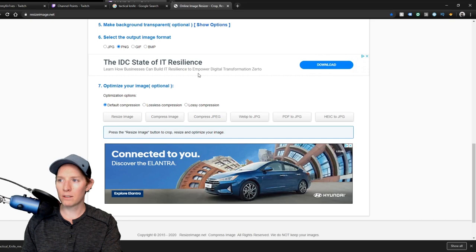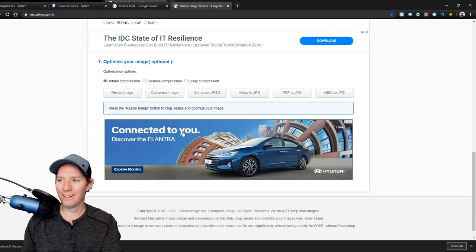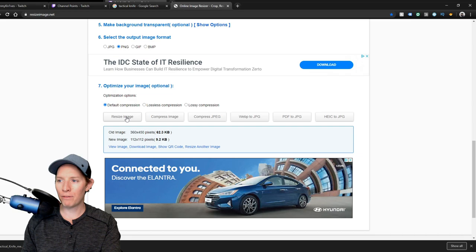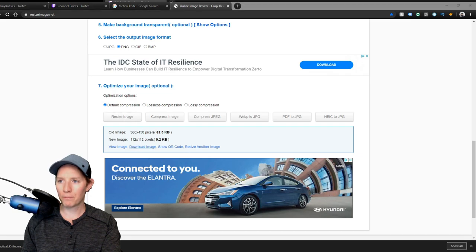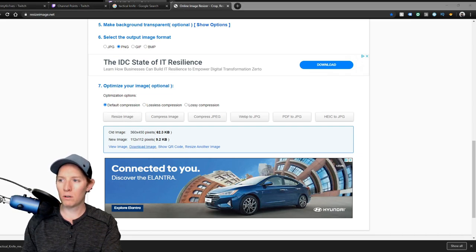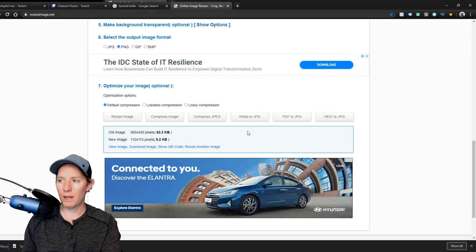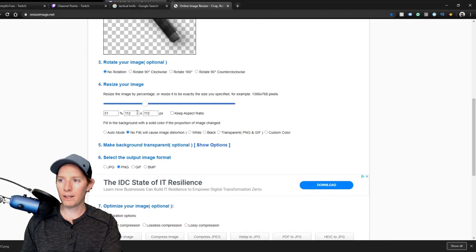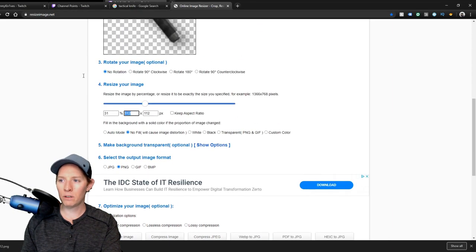And then don't click that, that's an ad. And then resize image. You have to do that first, and then download image. I'll just name it 112. Already done one, yes.